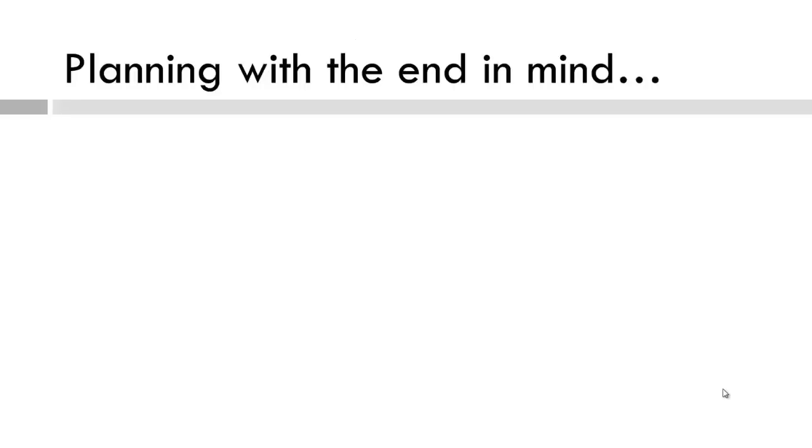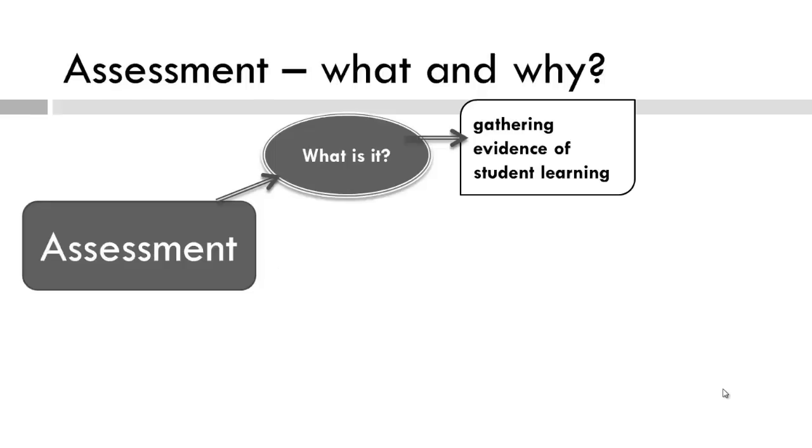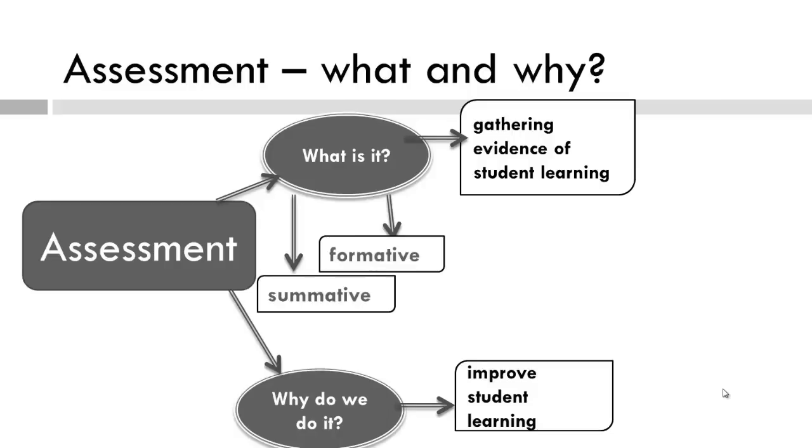Okay, so now we know what is worthy of learning. And now we jump to what is evidence of learning. Remember, gathering evidence of student learning is assessment. And its basic purpose is to improve student learning. There are formative and summative assessments.